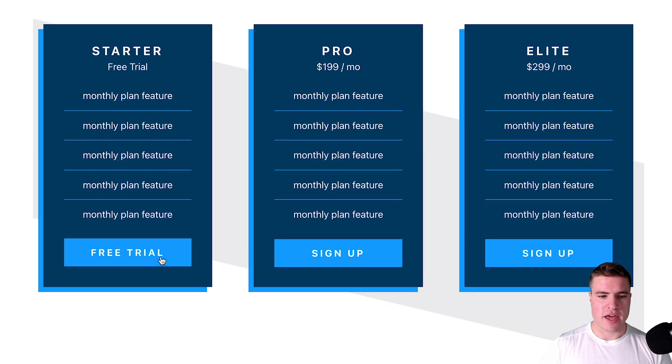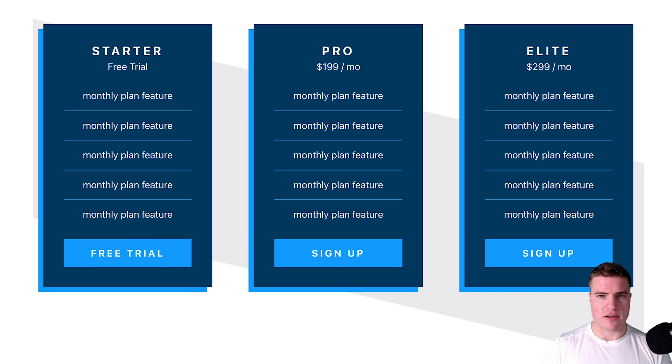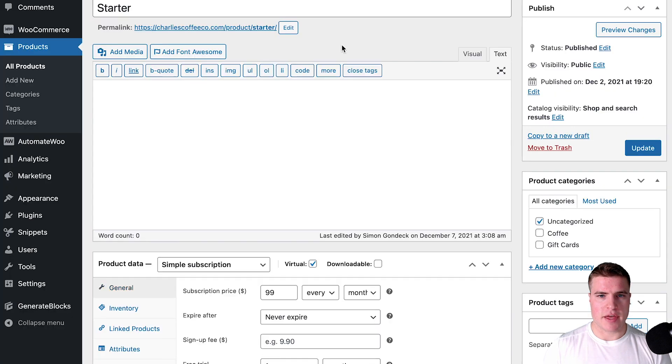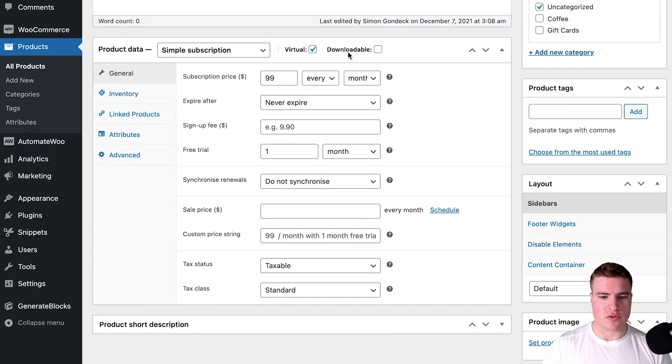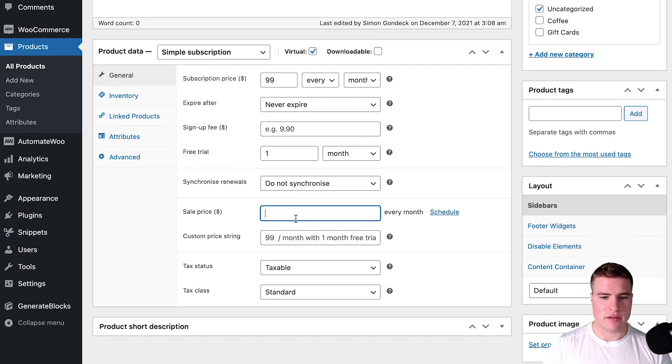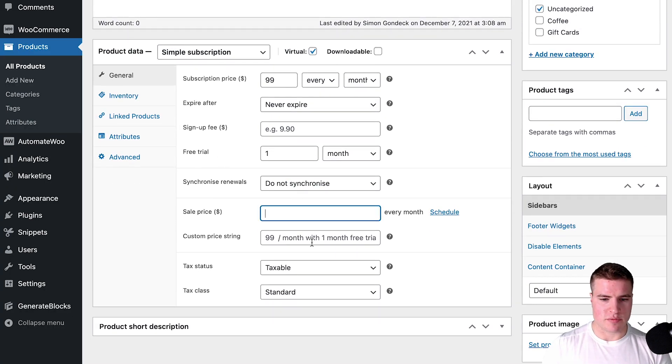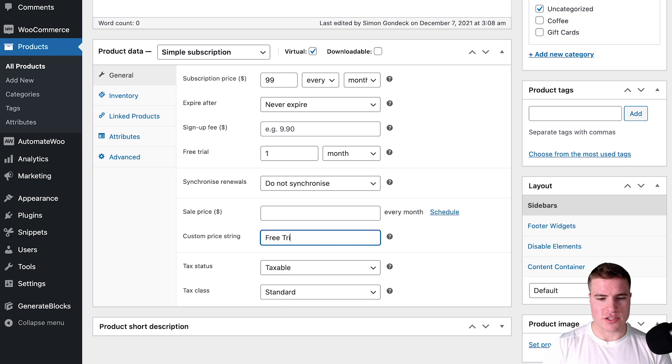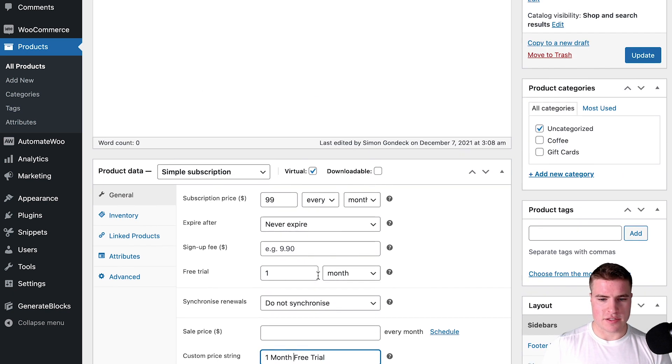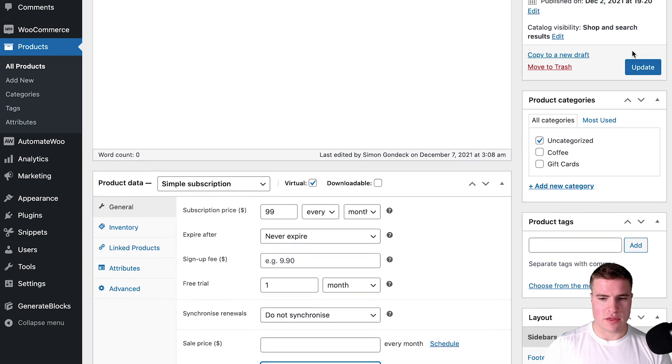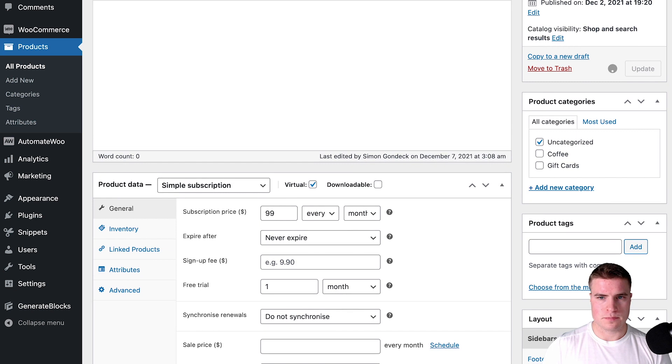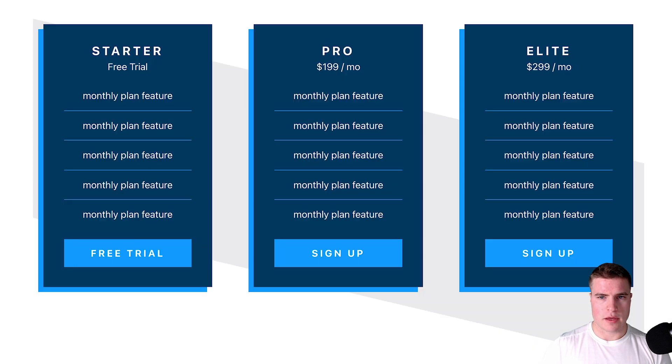If I come back here and see this is free trial, I could also add this custom price strain as just free trial. If I do that it's only for a month.